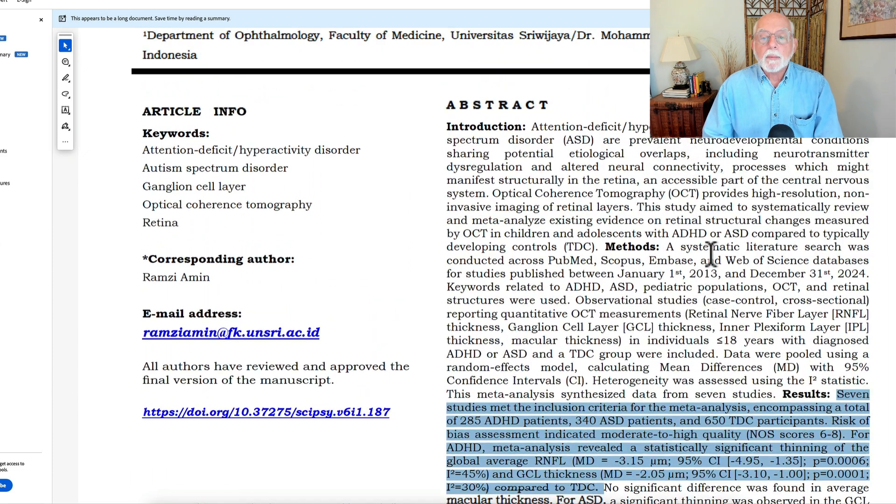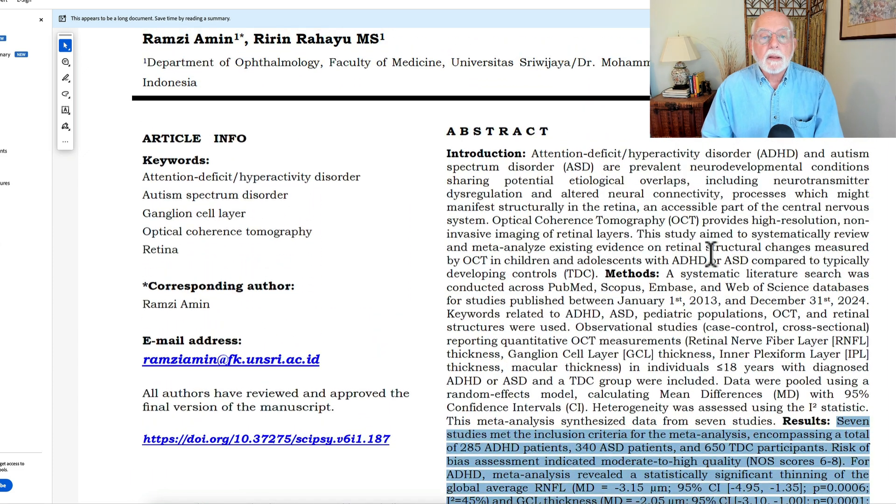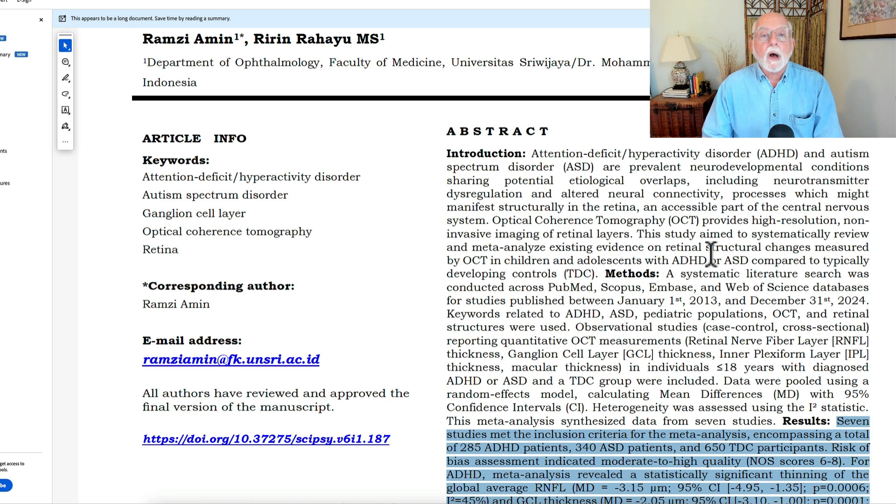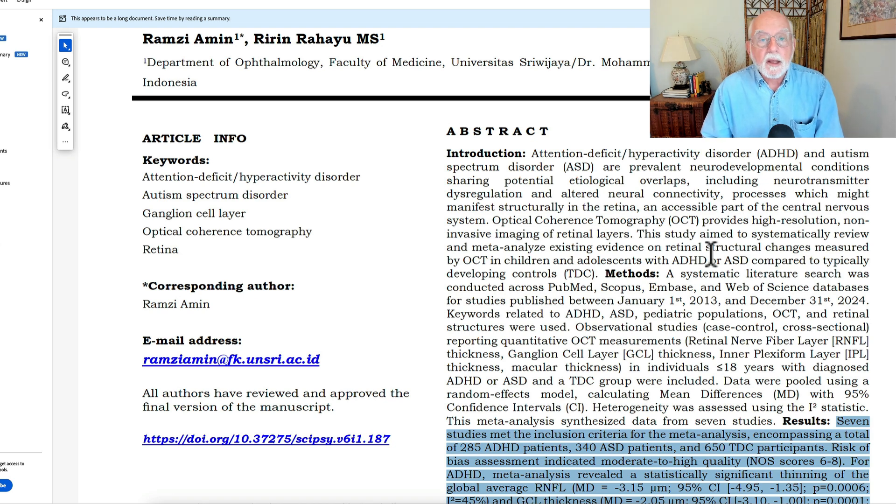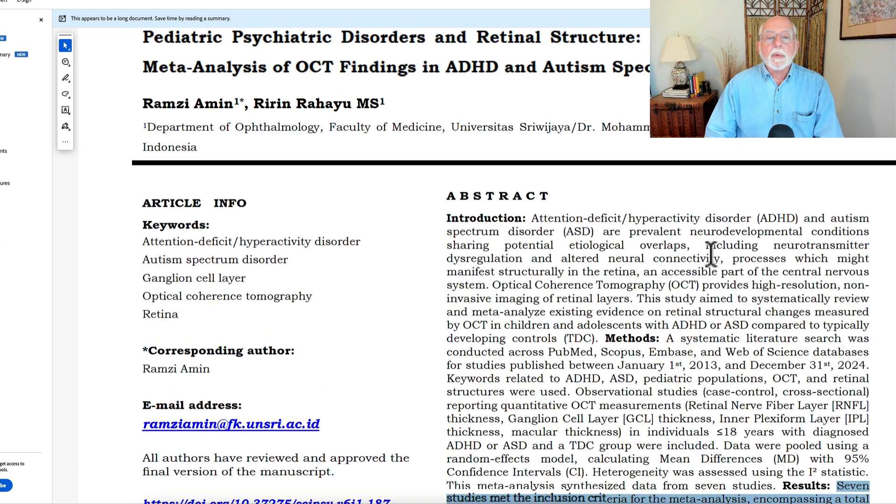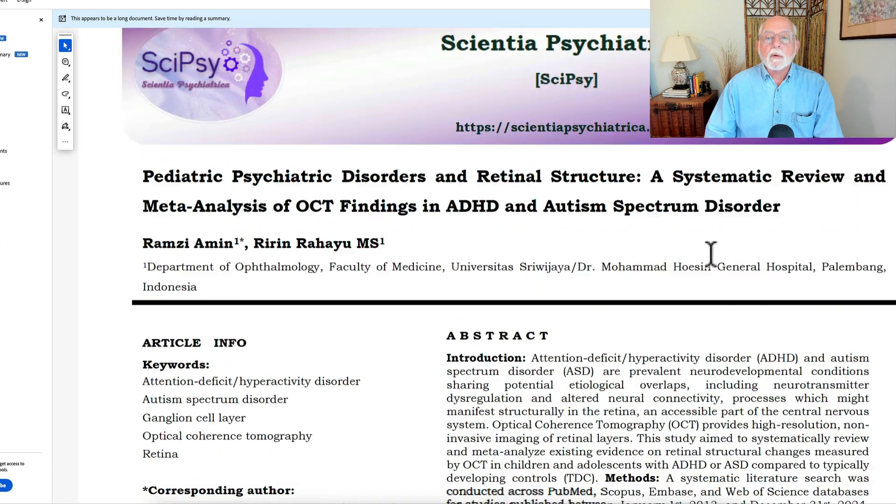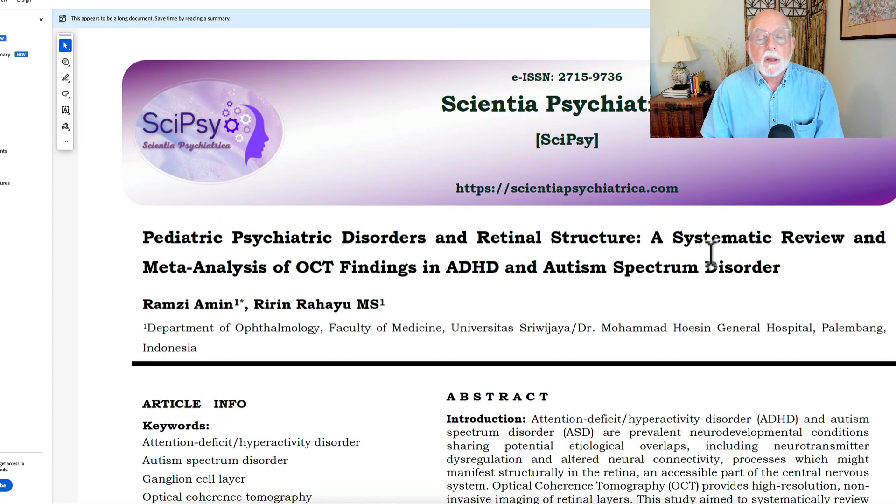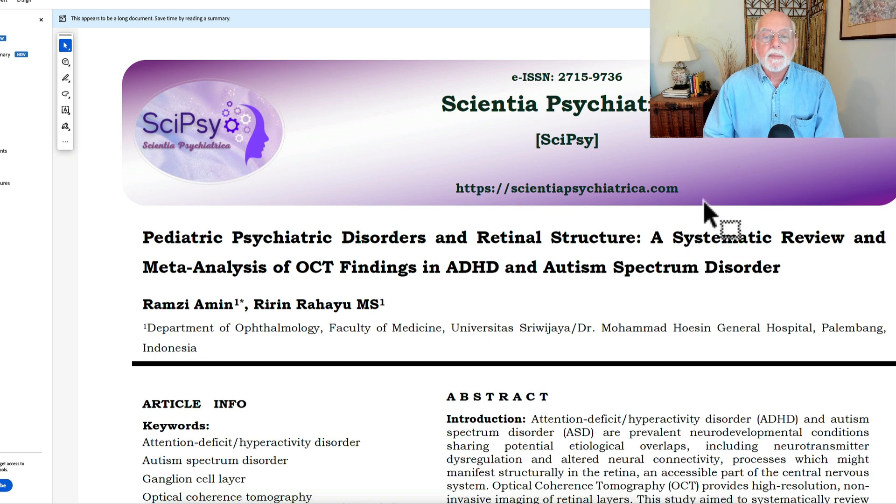So yet another paper showing that there are problems with not just vision, but in this case, with the retinal structure in those with ADHD compared to a typically developing control group.